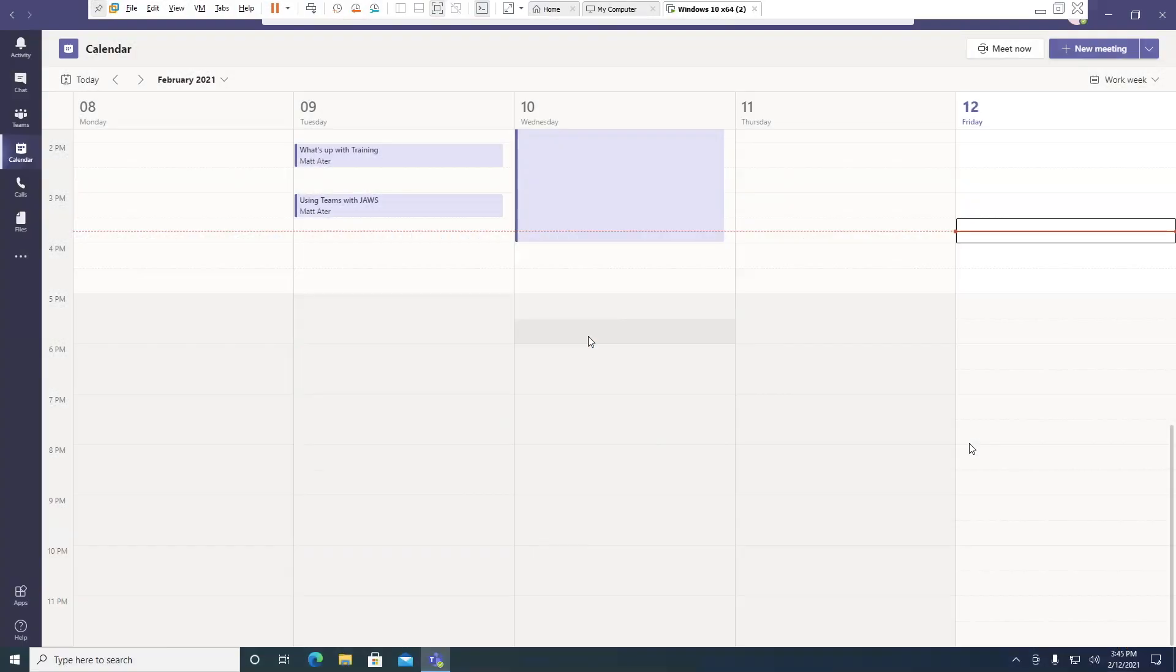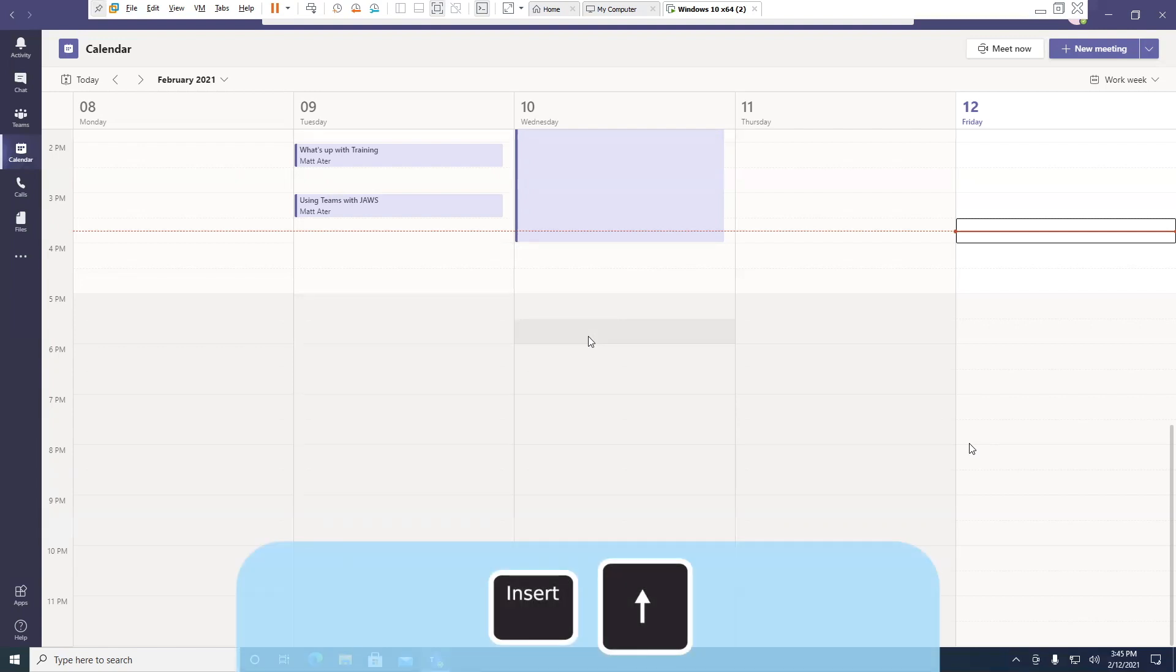February 12, 3:30 PM to February 12, 4 PM, zero events. I used Insert Up Arrow to check that time.